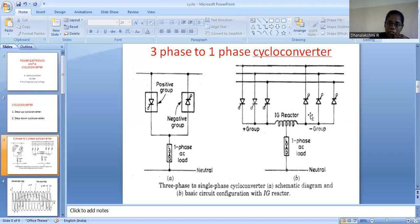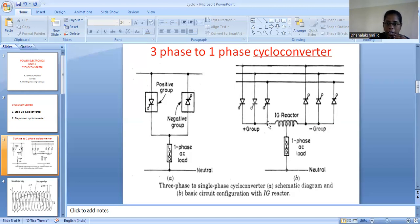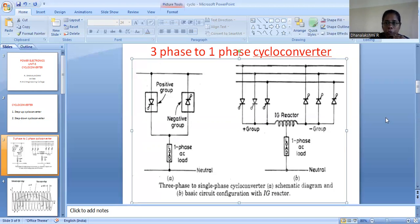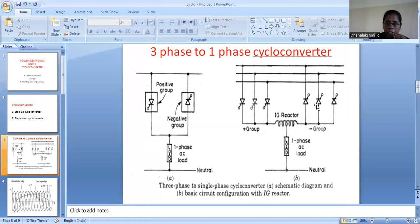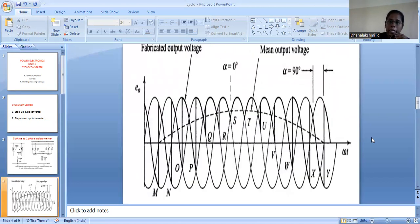The IG reactor is connected between these two groups. That is the purpose of having the IG reactor — it is used to suppress the circulating current. We get circulating current because the instantaneous values of both the positive group and negative group voltages are not the same, so a potential difference exists, causing the circulating current. After the IG reactor, the load is connected. We will now see how this three-phase AC supply is converted into single-phase AC and how the frequency is stepped down.